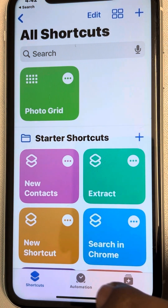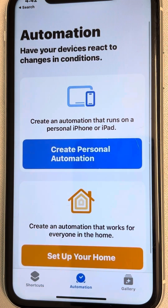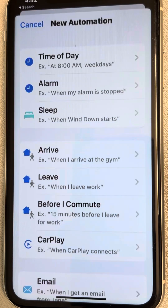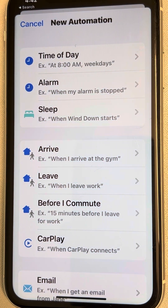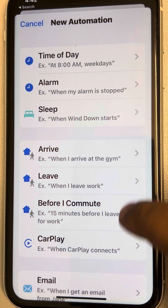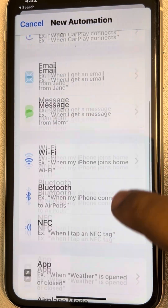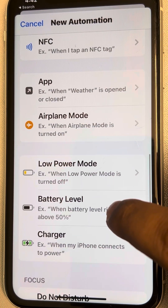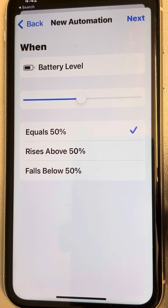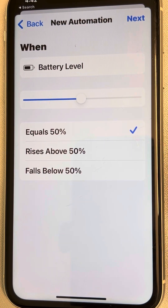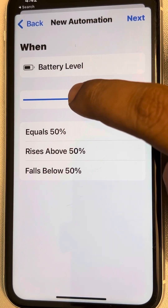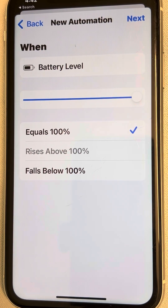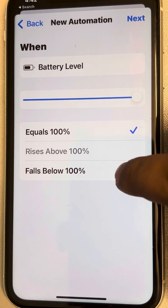Now tap on Automation, then tap on Create Personal Automation. Scroll down and find Battery Level, then tap on it.